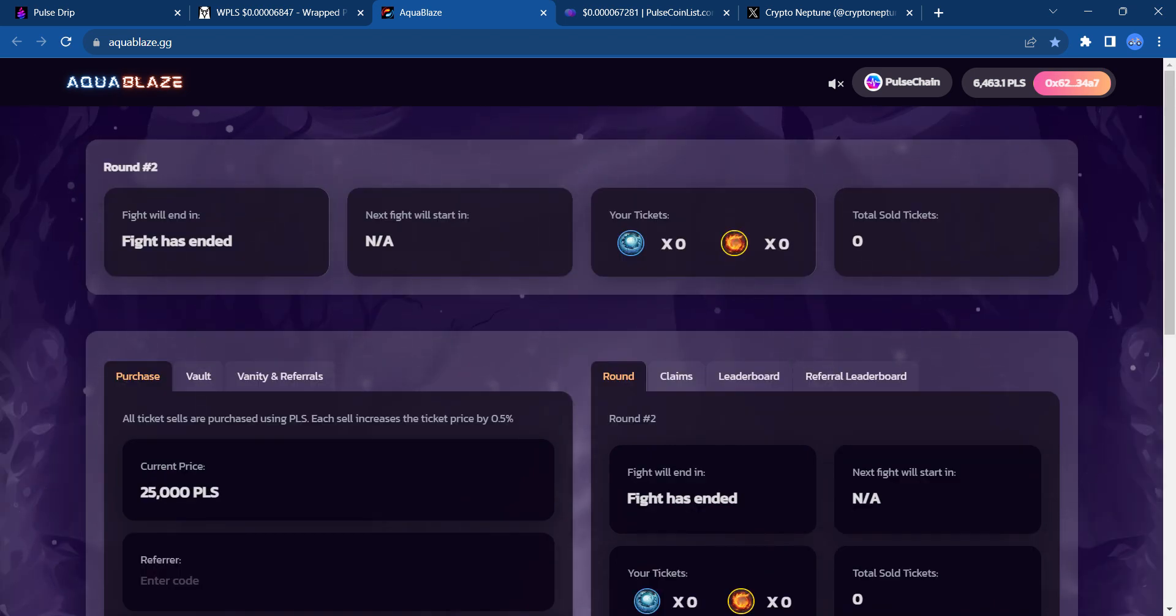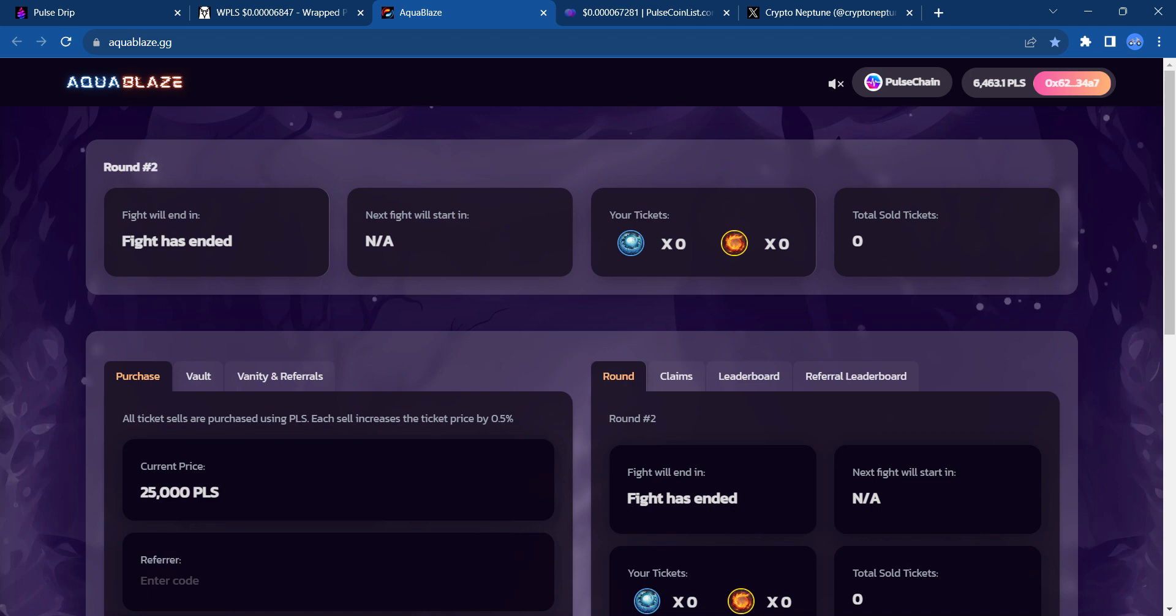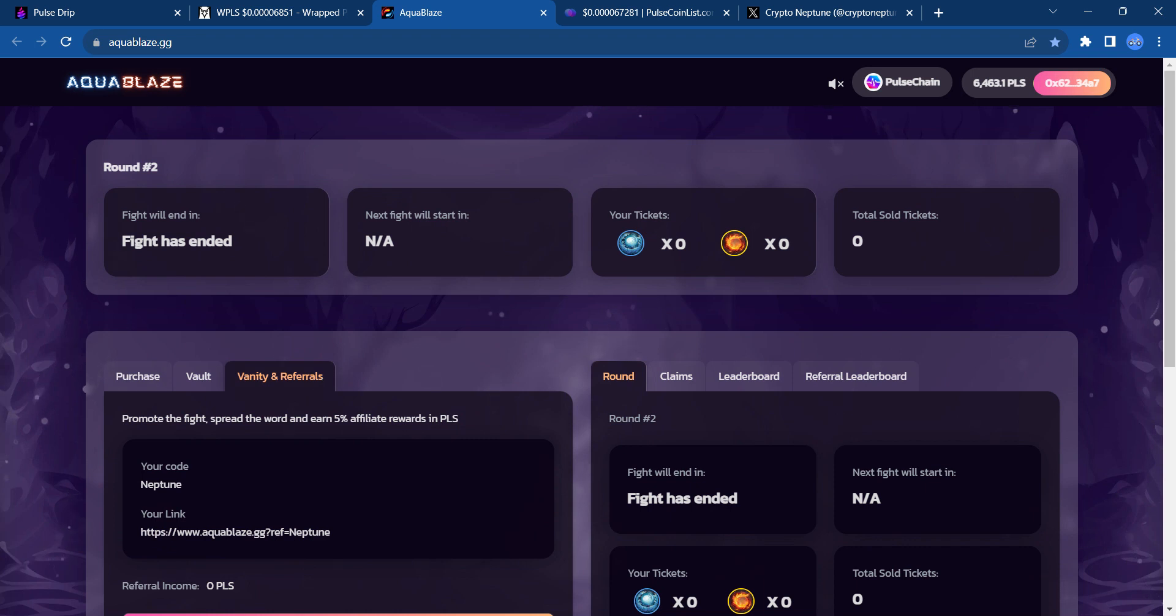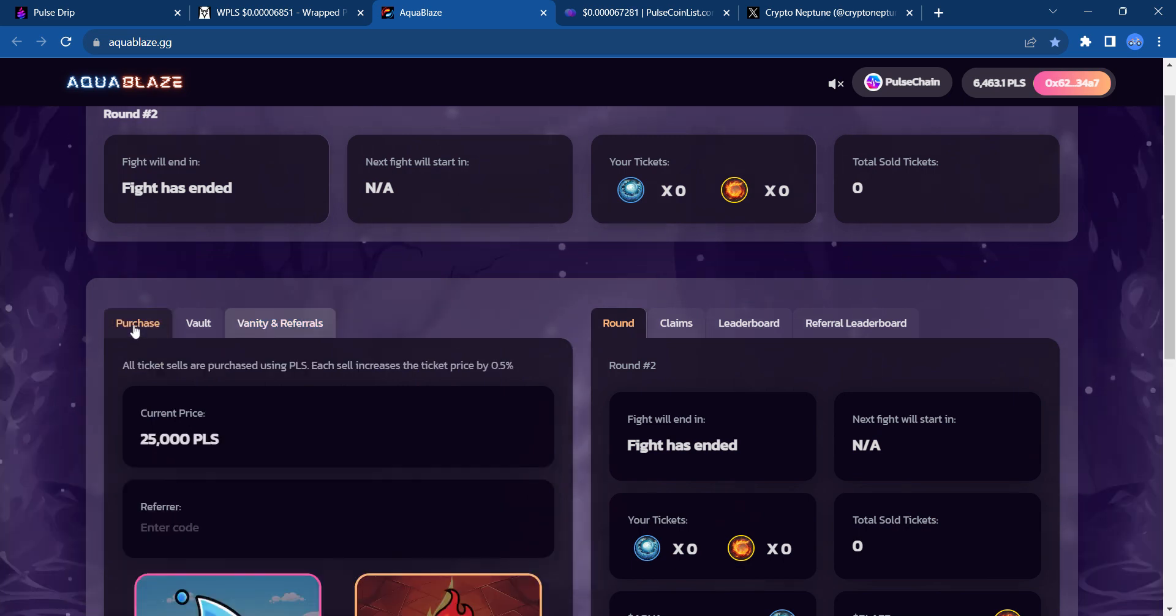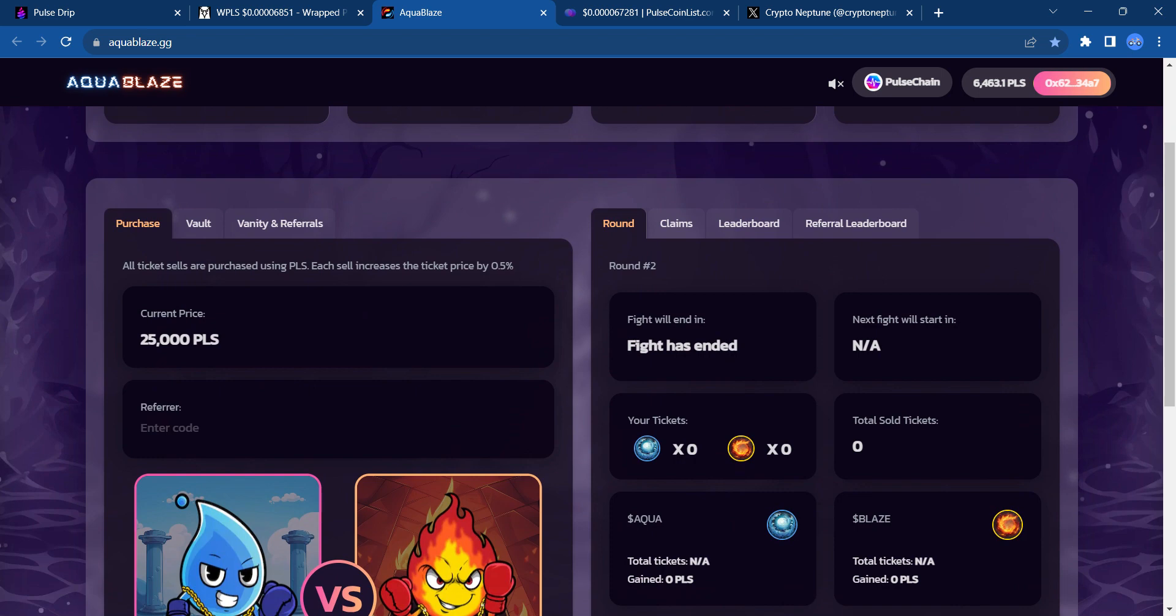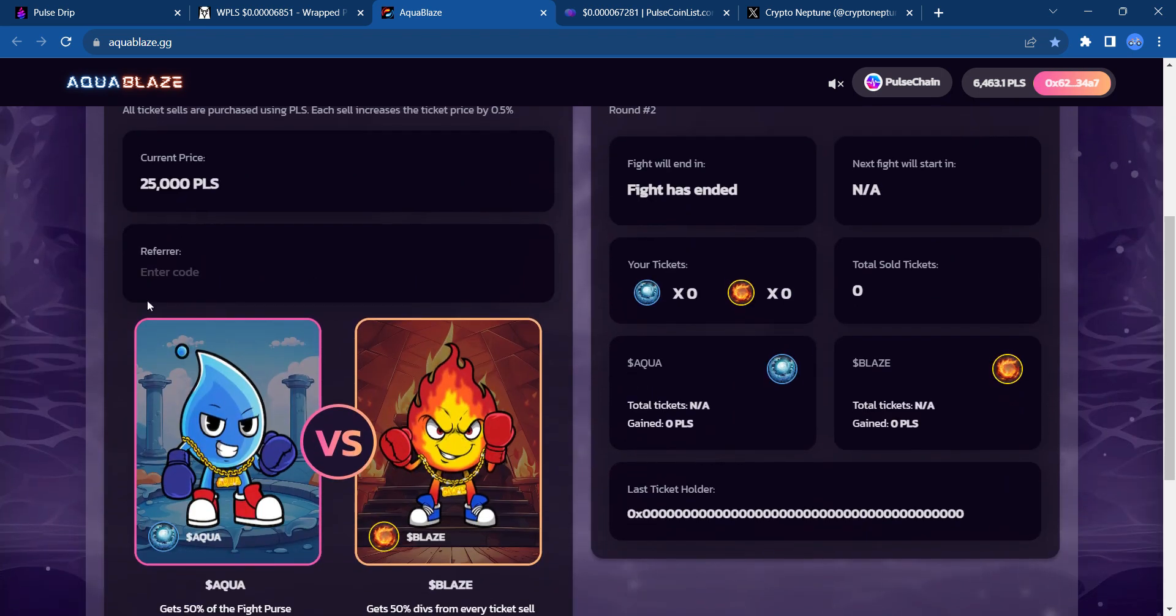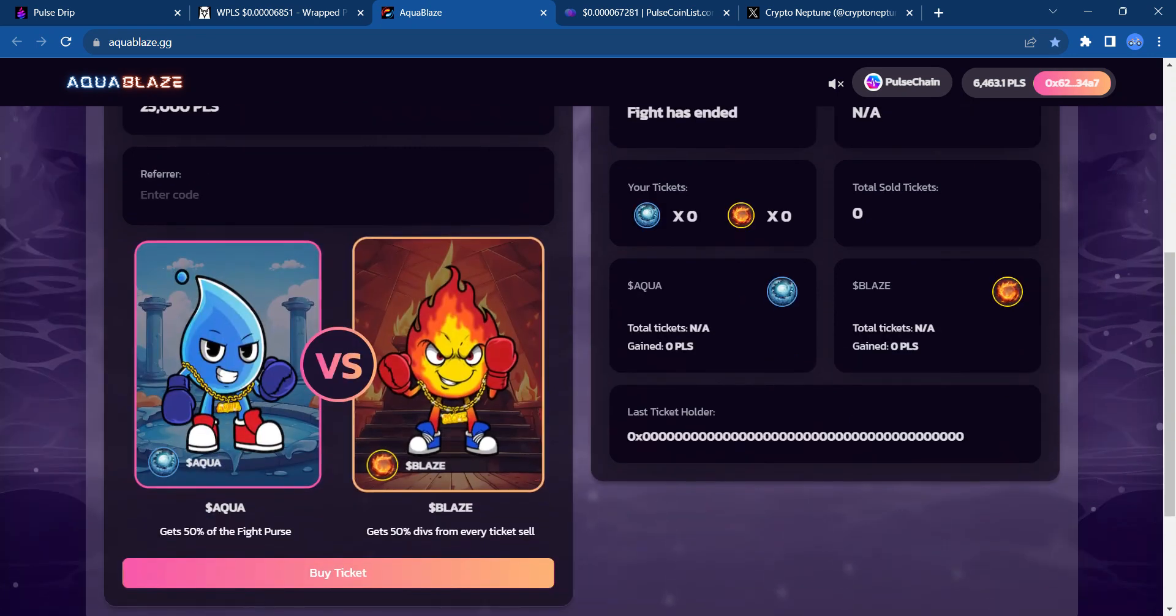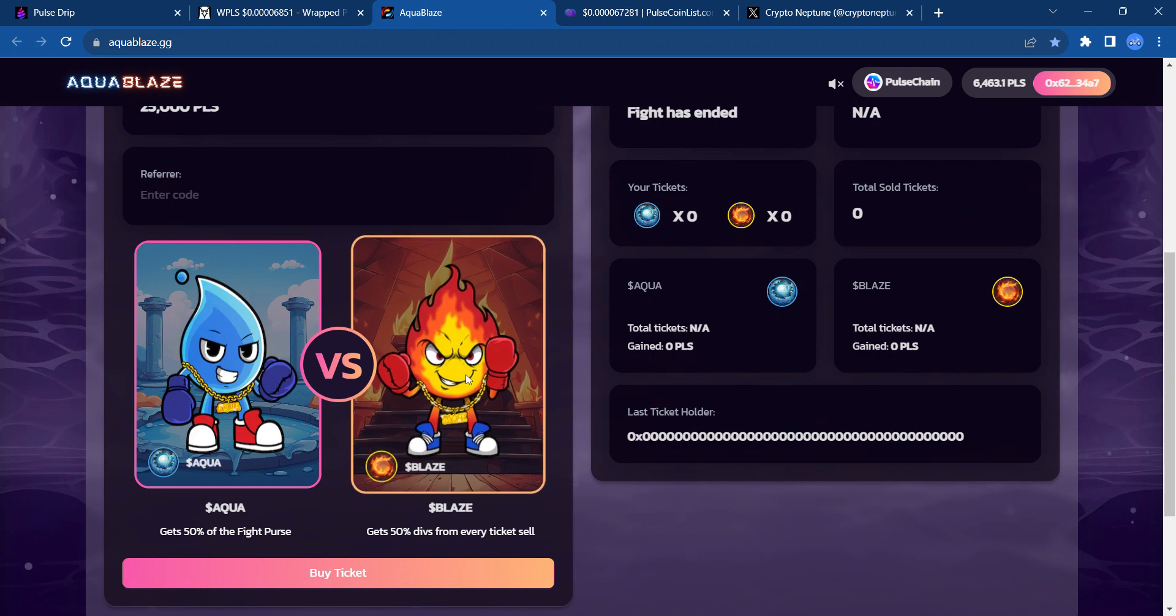This next fight is scheduled for tonight at 10 p.m. Central Standard Time. I'm going to be entering that with 1 million PLS. So, if you're looking for an opportunity to earn some PLS through this game, this is a printer. I will leave my referral link in the YouTube description. Pretty much how it works is people that come in after you, you start earning more and more PLS because you're getting a percentage of each one of those transactions. This is the dividend one.